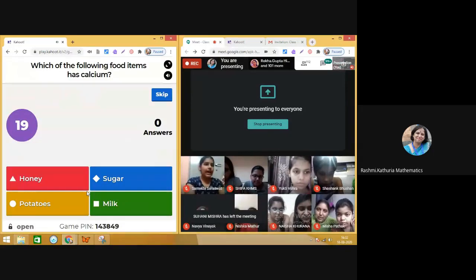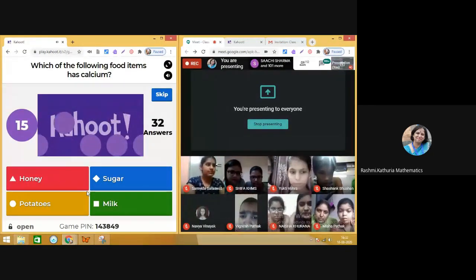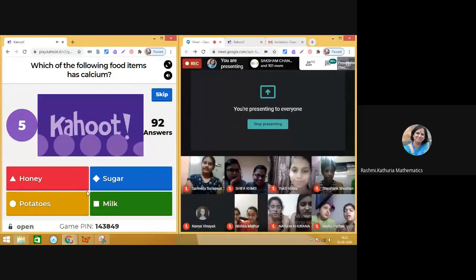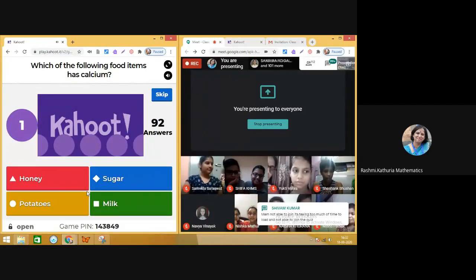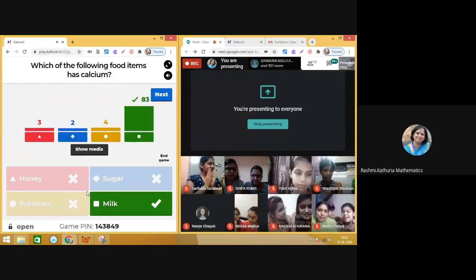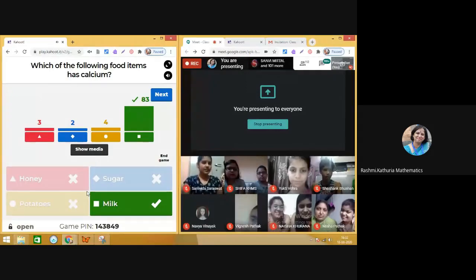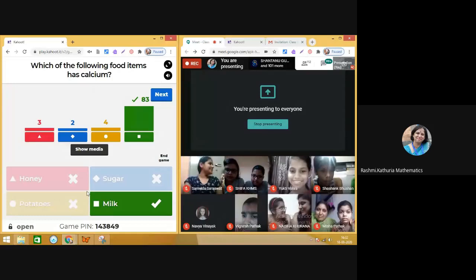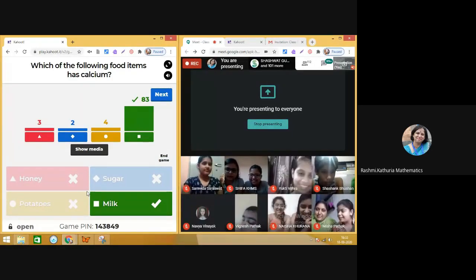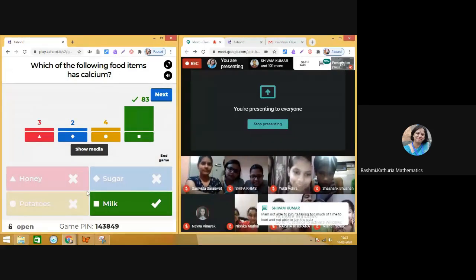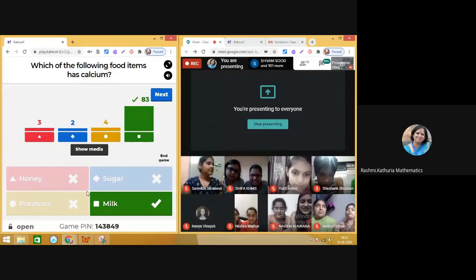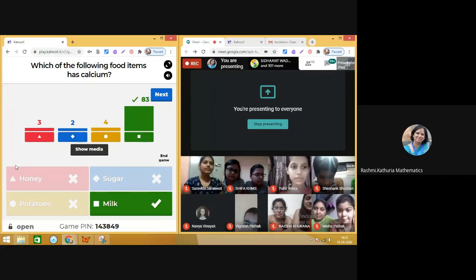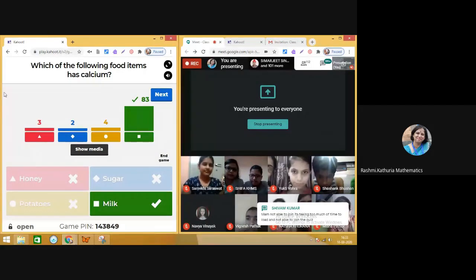Question ten: Which of the following food items has calcium? Mamas know this one! 83 people correctly answered that milk has calcium. Milk is good for health — drink milk every day! Mama and daughter, mama and son, both drink milk together. Moving on to the next question.